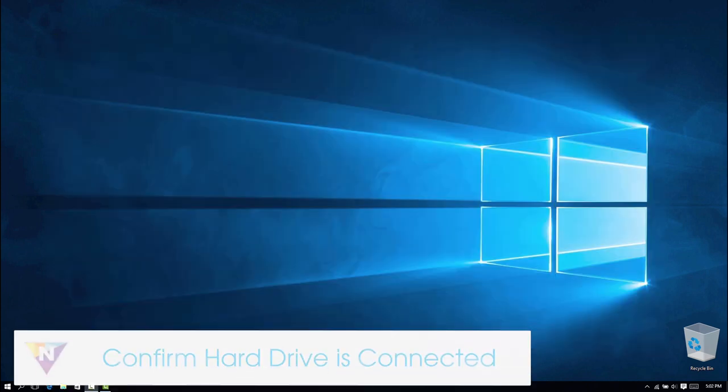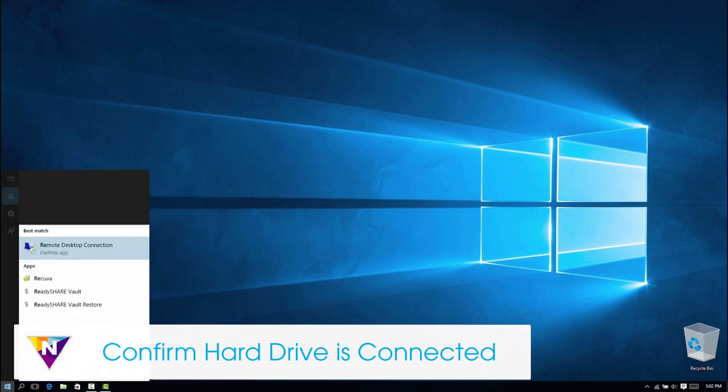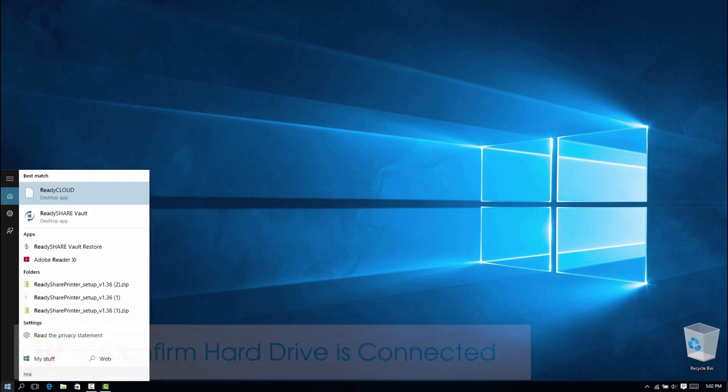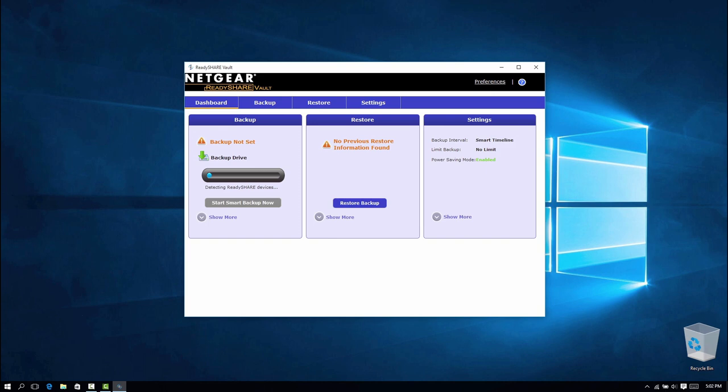To confirm that your hard drive is connected, launch ReadyShare Vault to open the dashboard. The dashboard shows backup status, restore status, and settings.